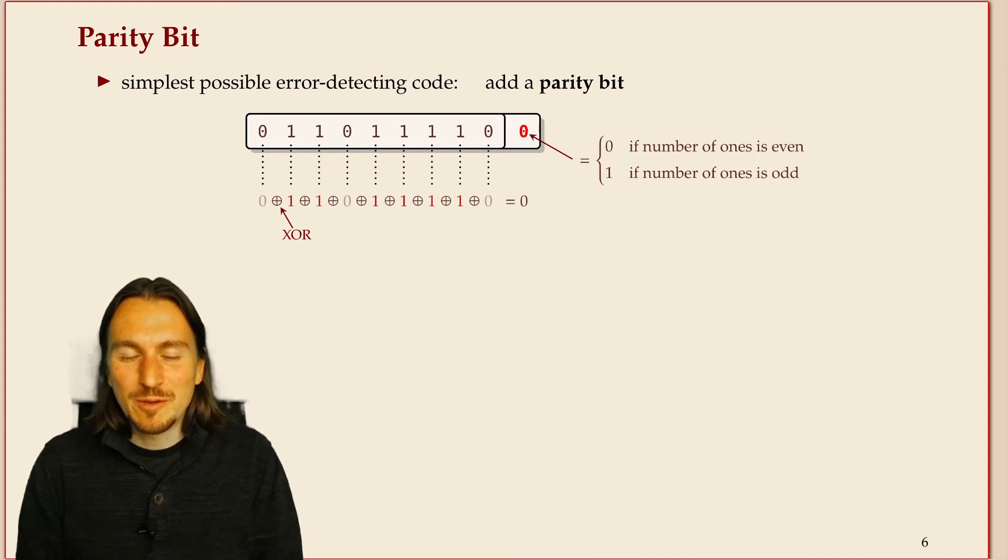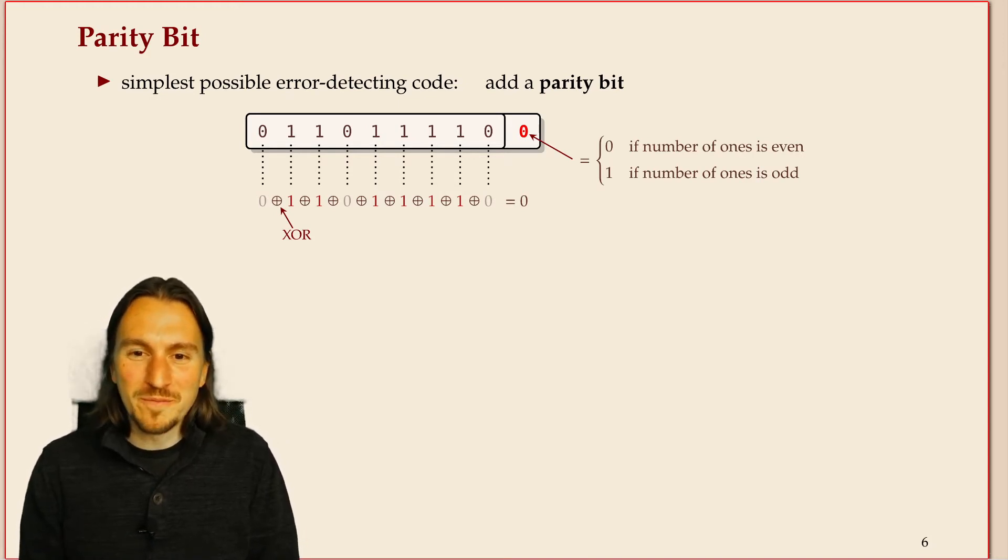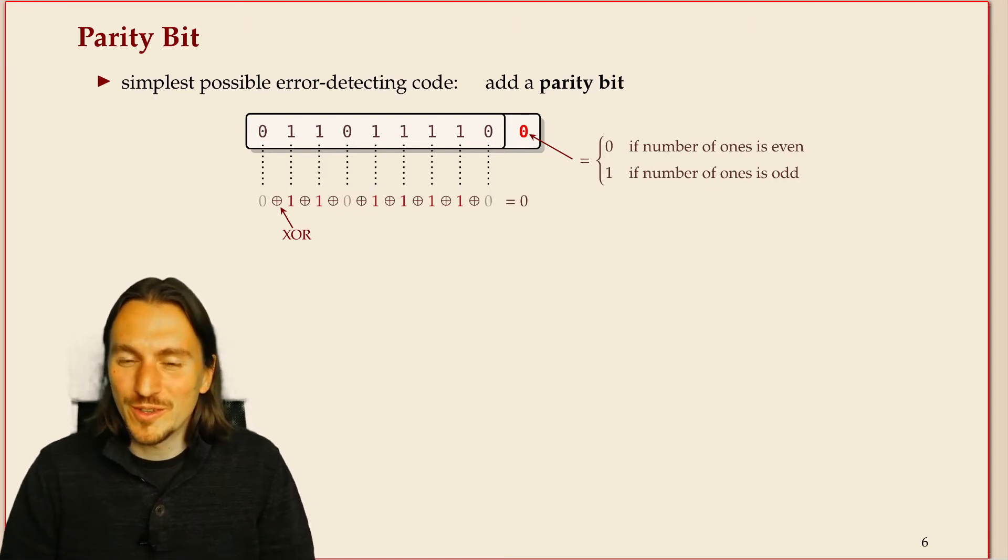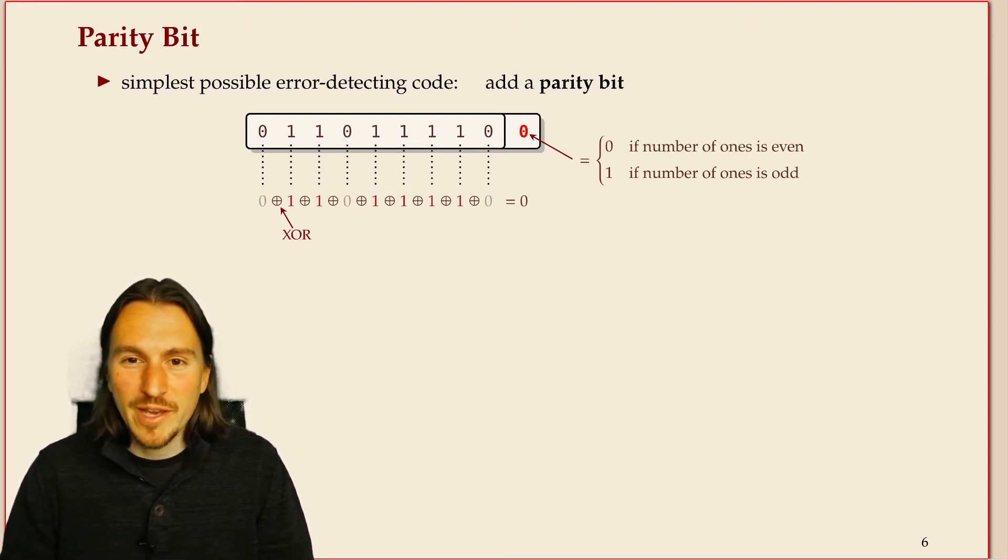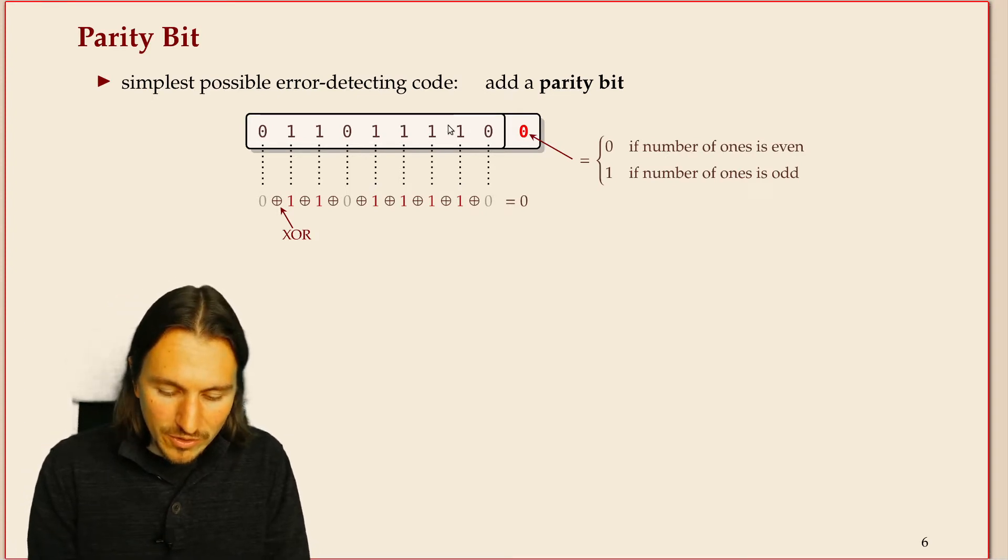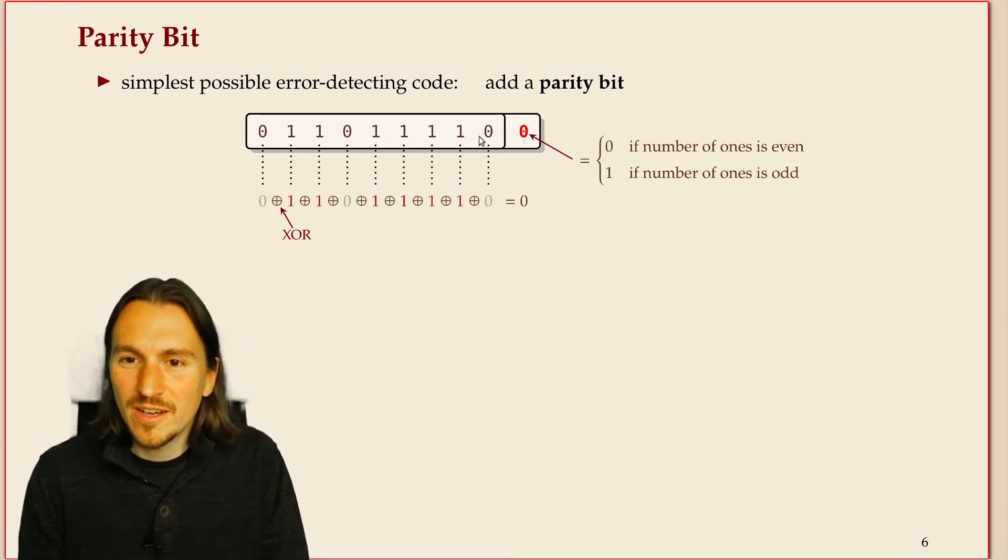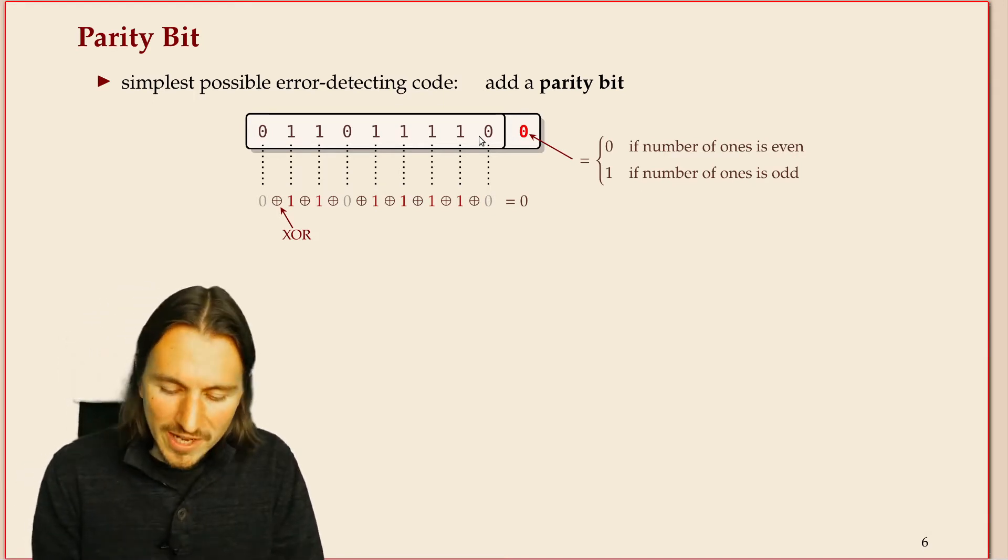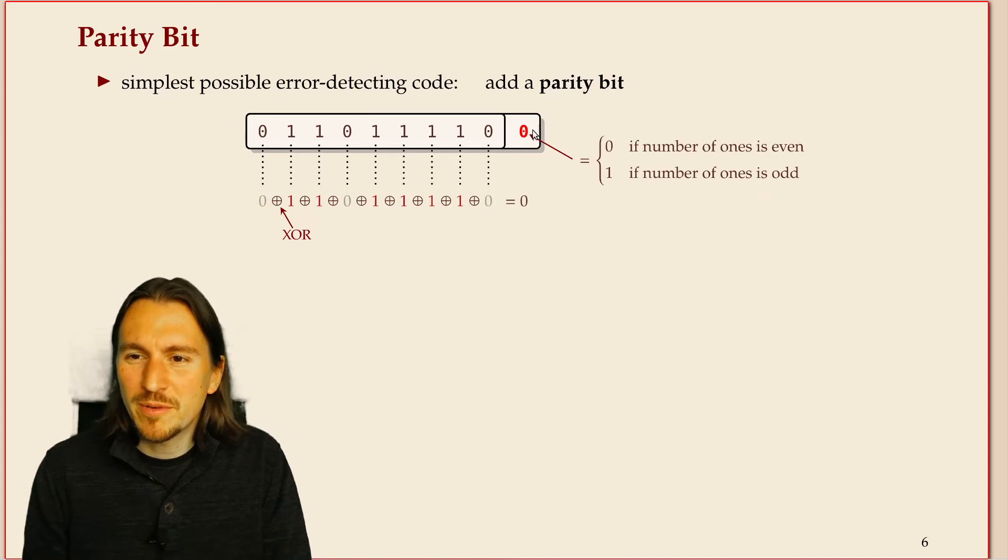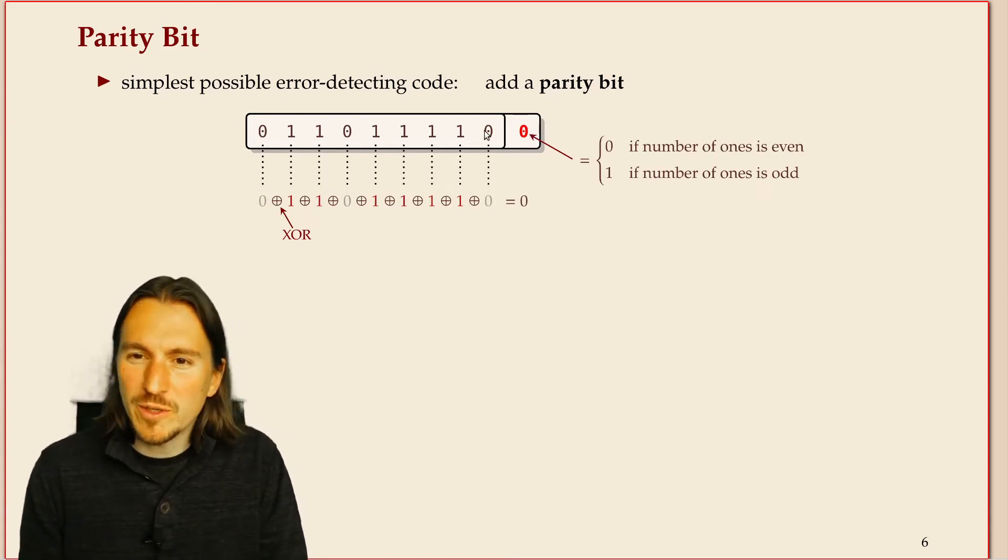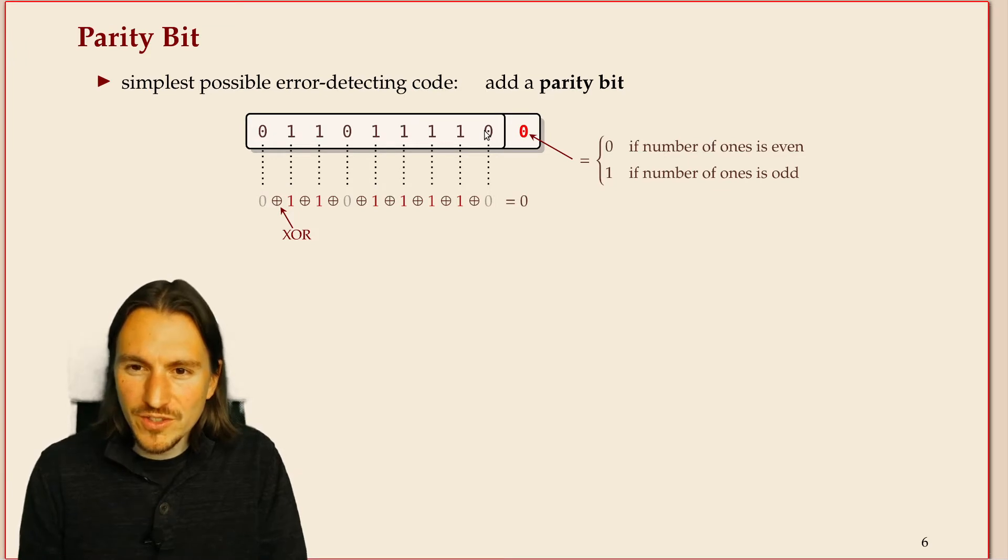But before we go to Hamming codes, we do the simplest possible thing that probably some of you have also thought about, and that's adding a parity bit. So we have our message of bits, in this case it's nine bits, and we add one more bit. That parity bit indicates whether in the nine previous bits the number of ones is odd or even.